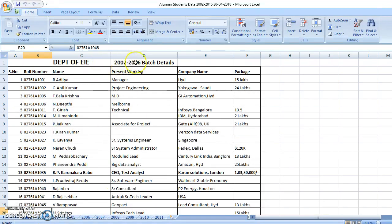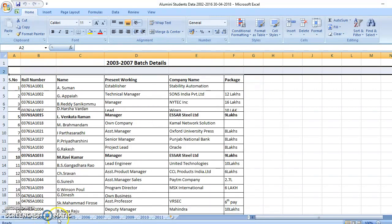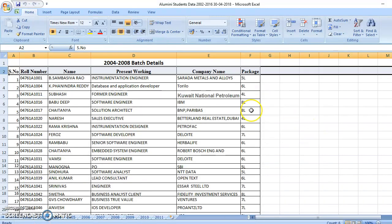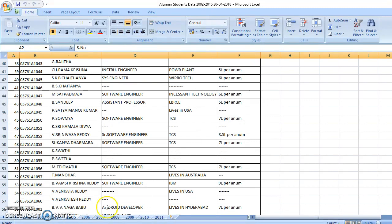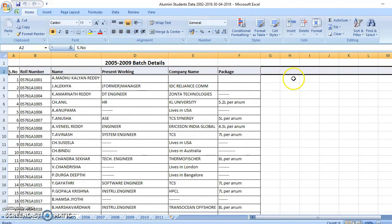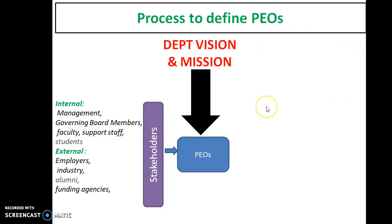For 2002, we had six batches, and we can see their company names and where they are working. Then we conduct a survey. First, we get the data; second, we collect the survey results; then we finalize our vision and mission. This is a long-term goal to achieve the vision of the department.